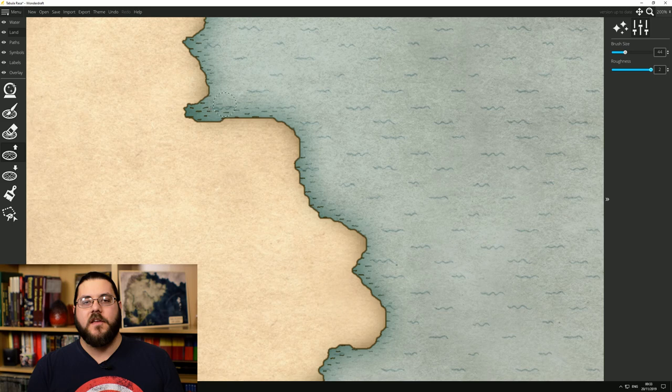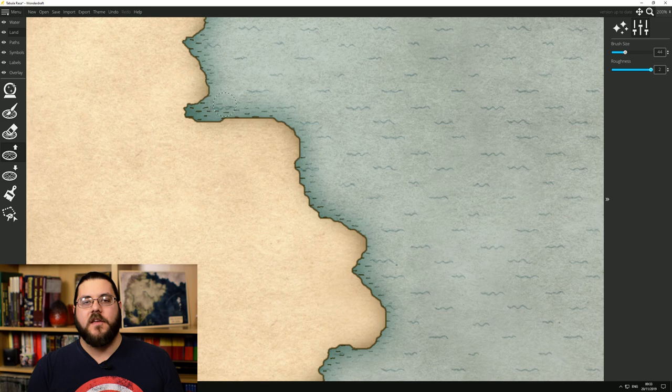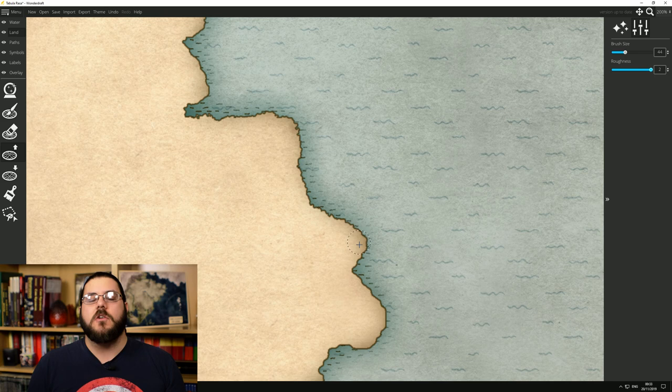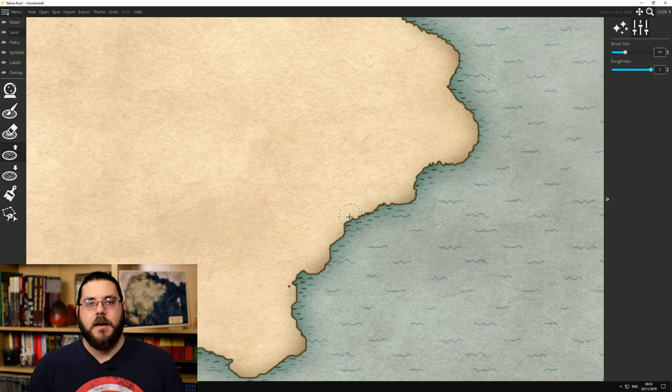Programs like Incarnate in particular have had this problem in the past where the brush tools are just really rounded and it's hard to get that detailed jagged look on the coastline. So the first thing that we want to do is take our basic shape and we want to tidy up those coastlines. We want to make them look much more natural.